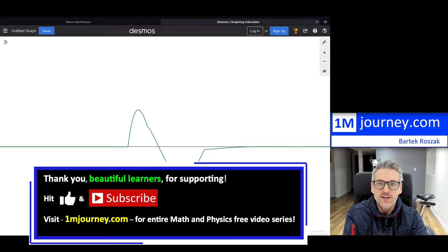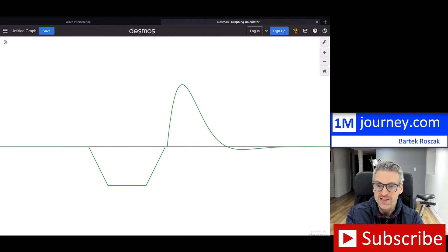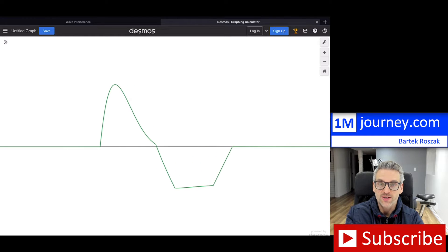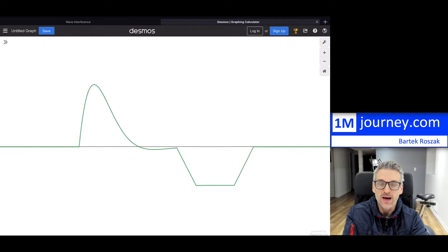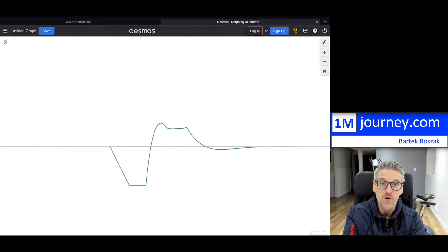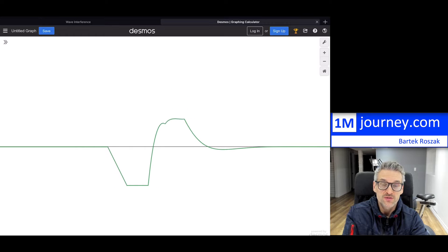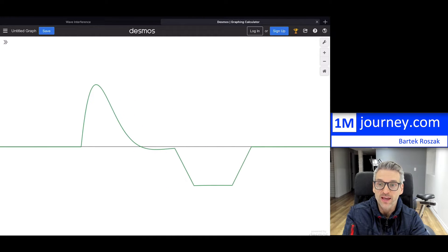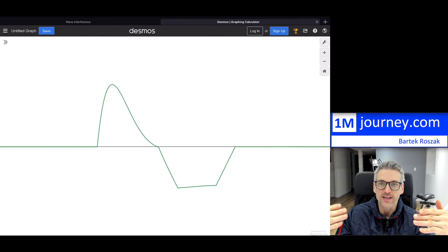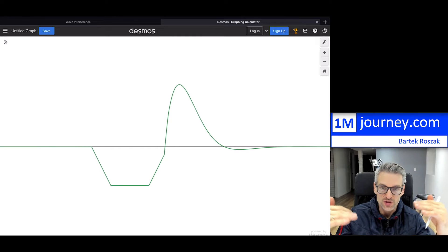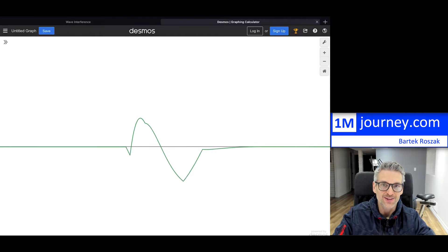So wave interference — when you're studying waves, you are going to be coming up on this particular topic where you have two waves or possibly more, as you can see there on the screen, that start to interact between each other. When this happens, we want to be able to know what is actually happening in this interaction and how we can recreate a brand new wave.